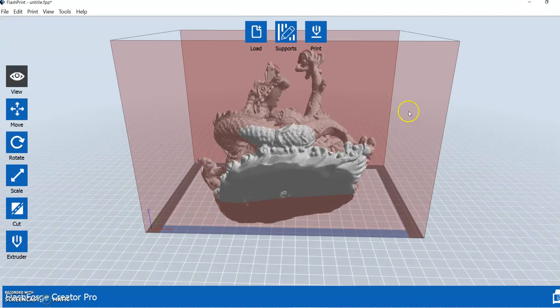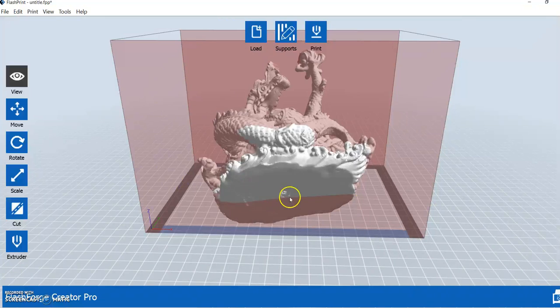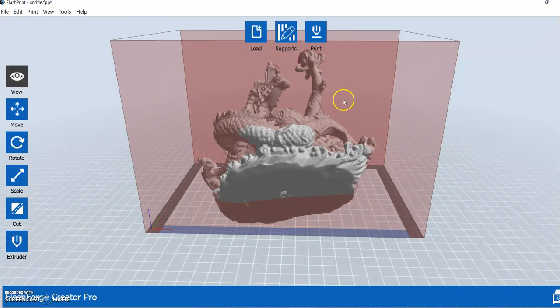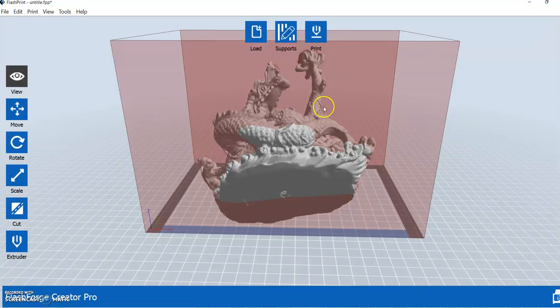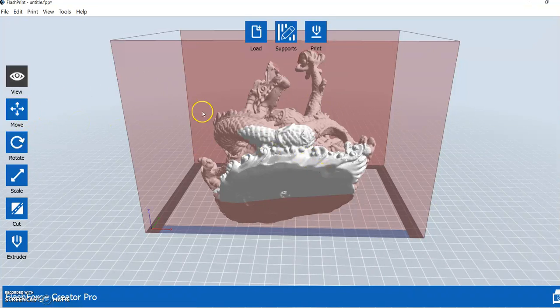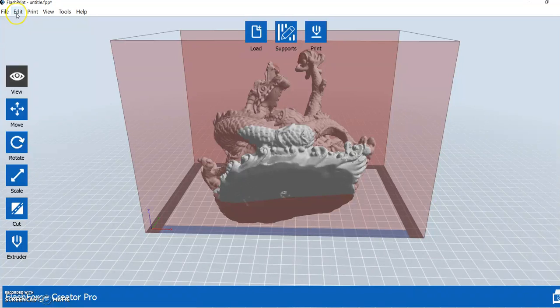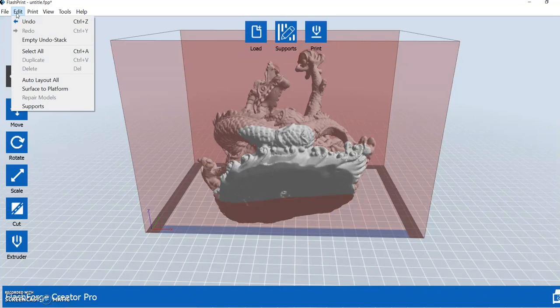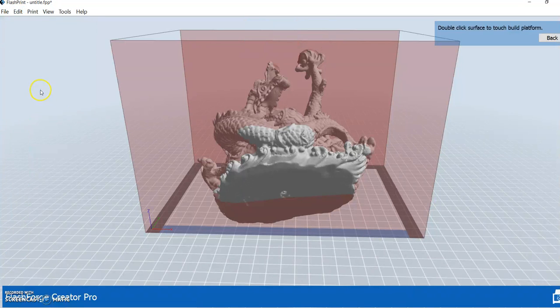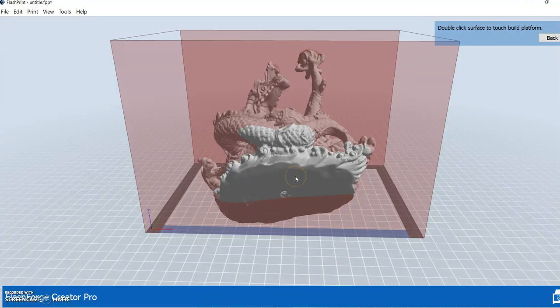Okay, but see how it's still all red around it? That's because this model has problems. One, because it's at a weird angle. Now, we could use the move option if we wanted to, to try to get it to the right angle, but the quickest and easiest way to do it is just go to edit here, go to surface to platform, and then double click on the surface that you want to attach to the platform.